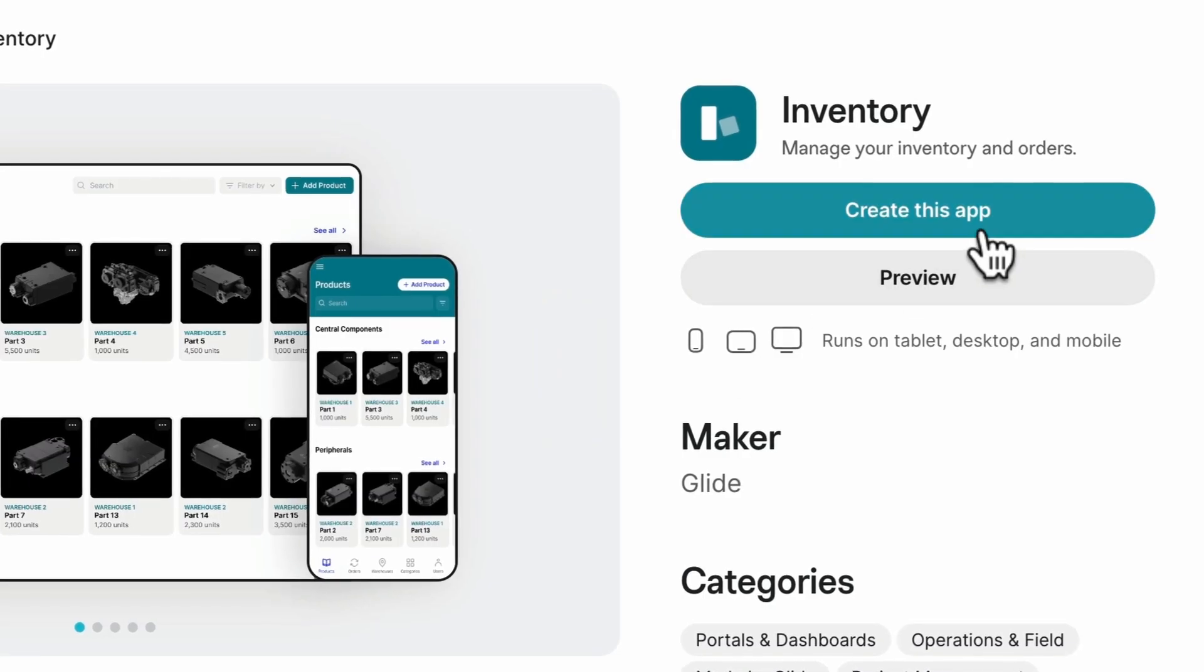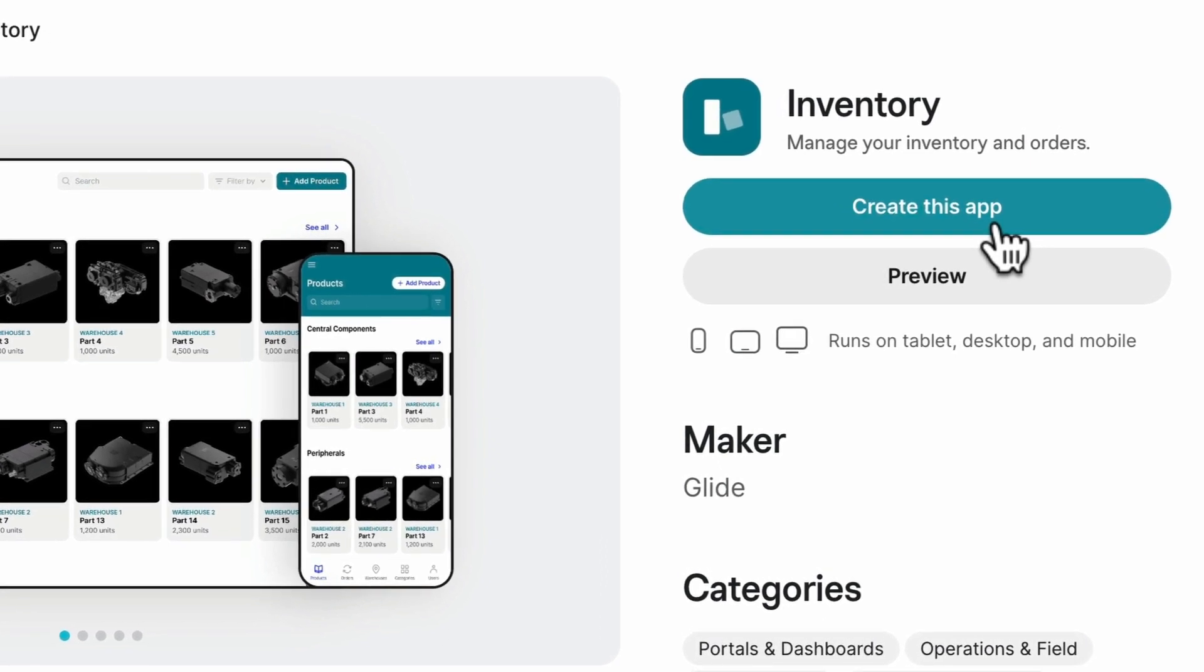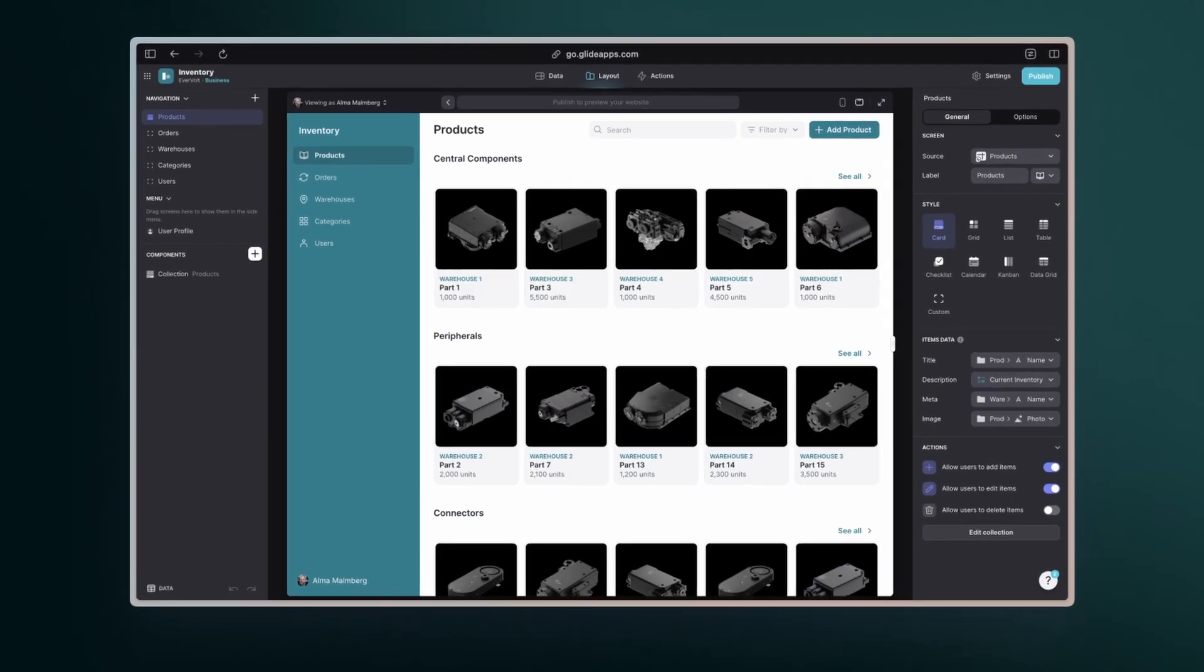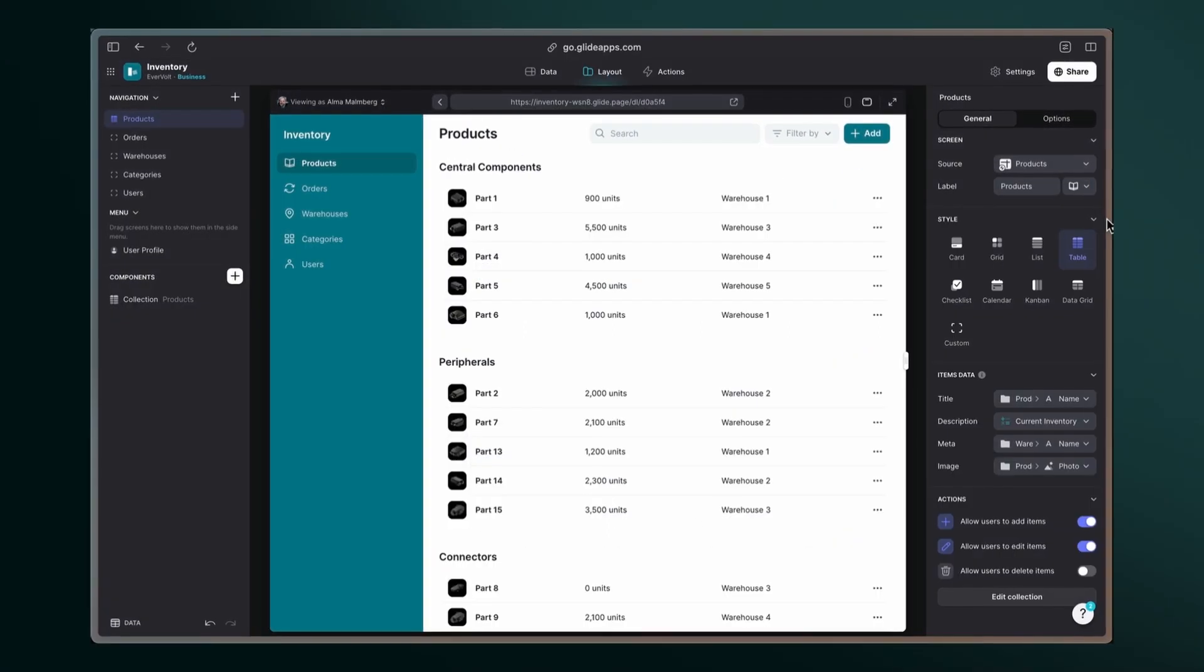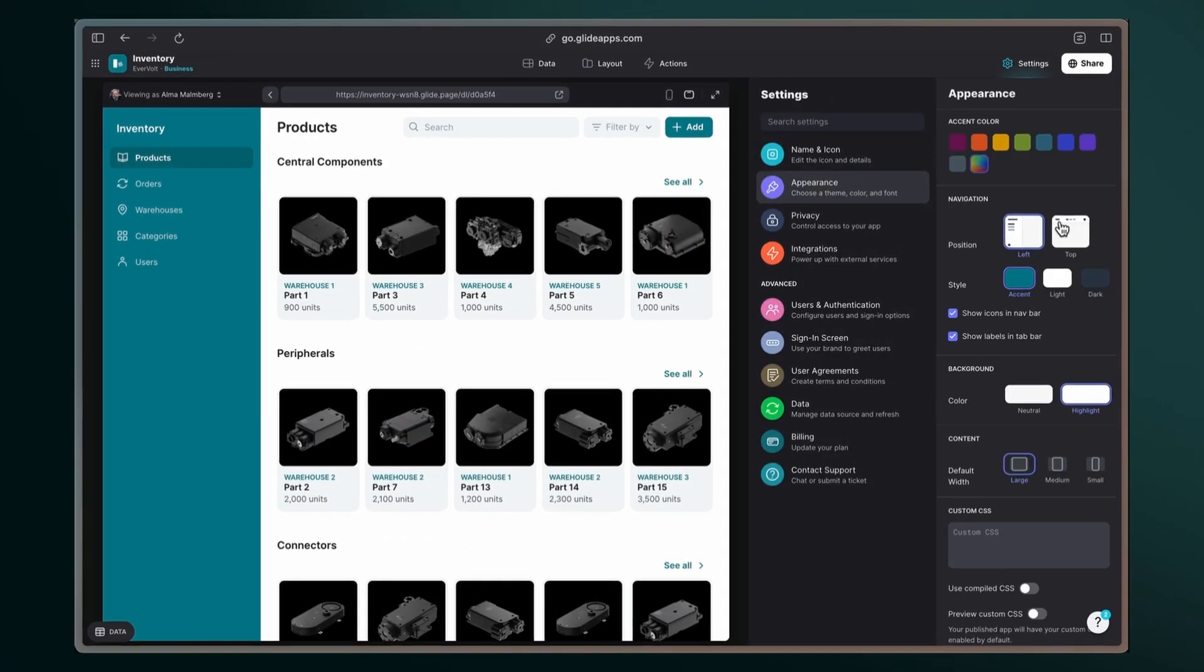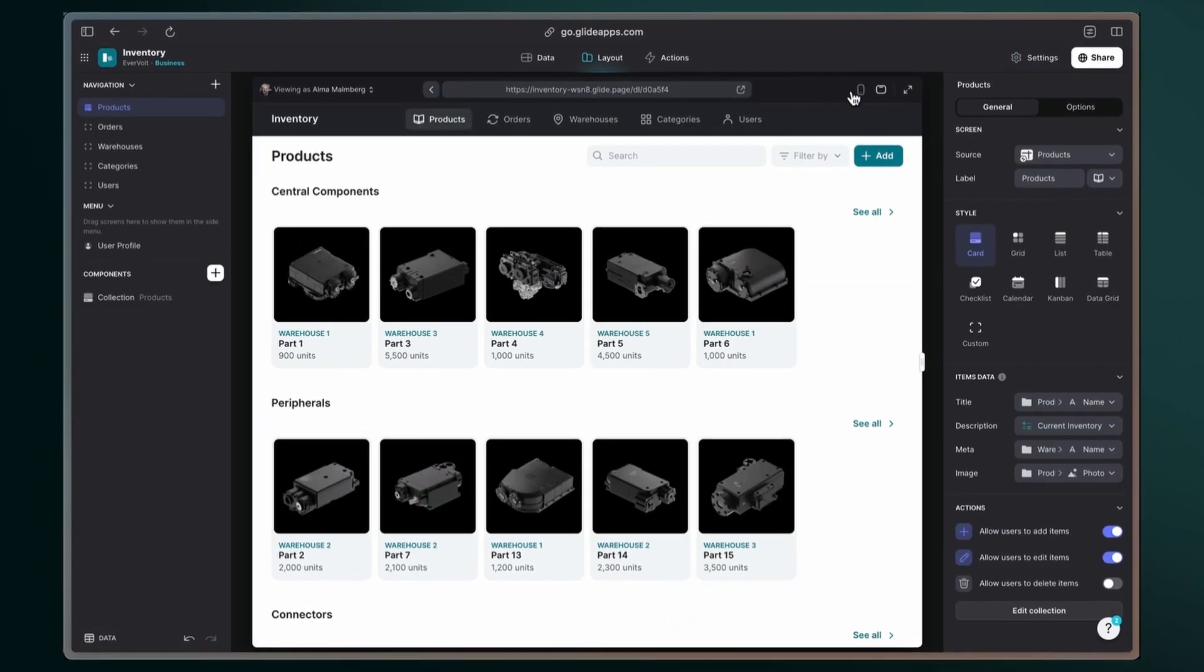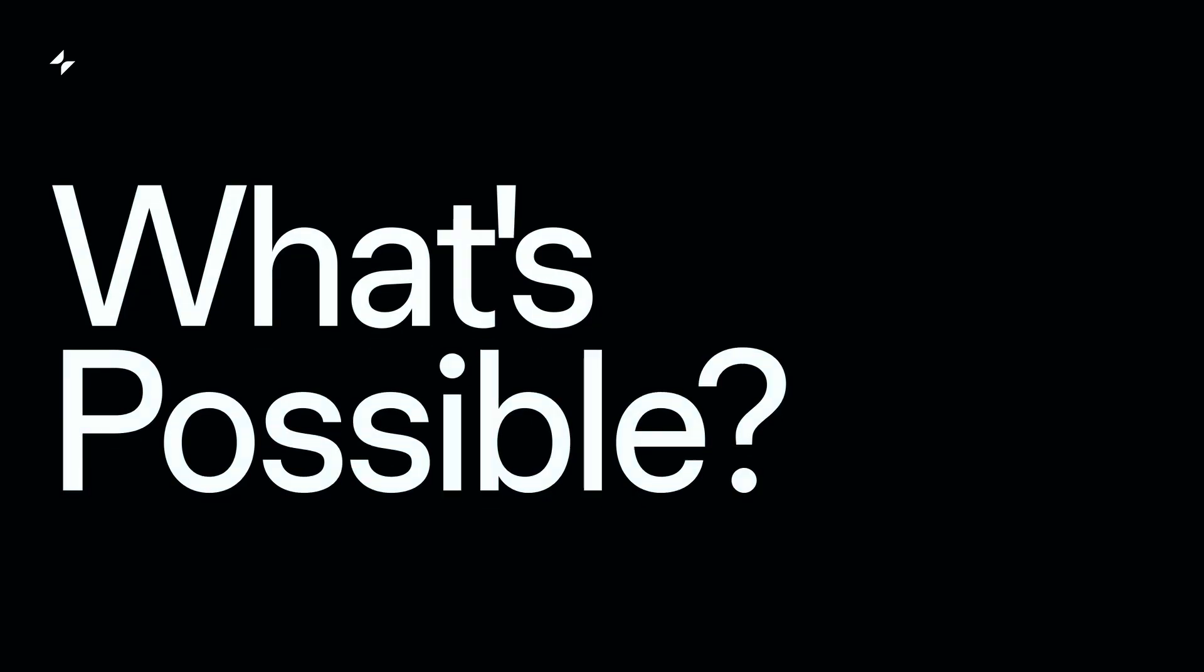To start, let's copy this template for free using the link in the description. Once you copied the template, you can customize the look and functionality of your inventory software in a myriad of ways to address your specific needs and challenges. Let's take a look at what's possible.